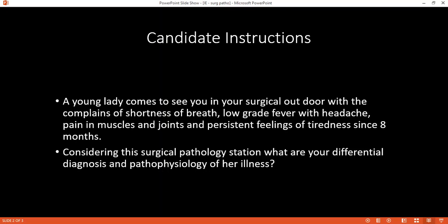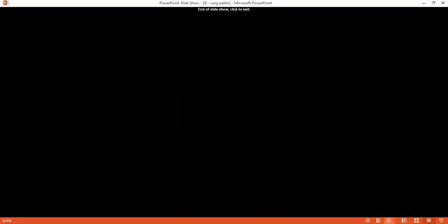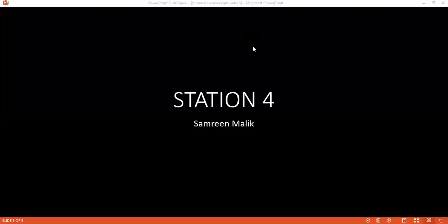How would you determine which grade of shortness of breath the patient has? I'm sorry, I don't know. You have to read this more. Once you read next time, hopefully it will be better.